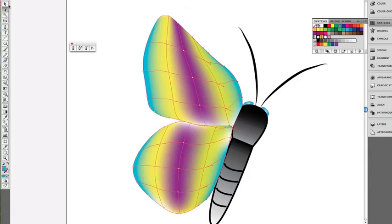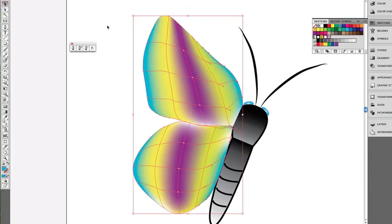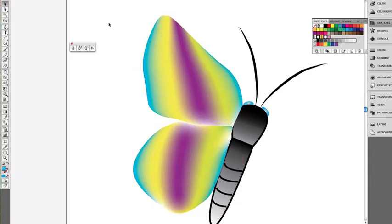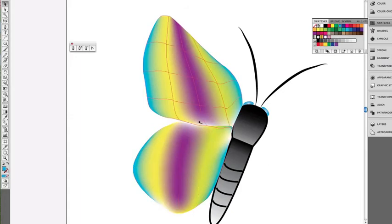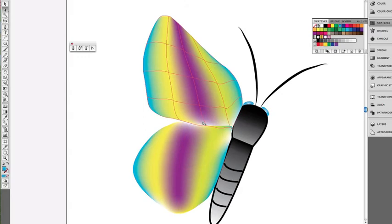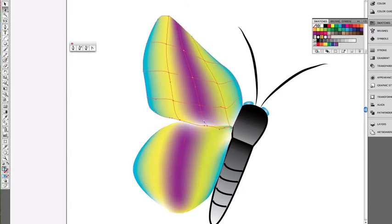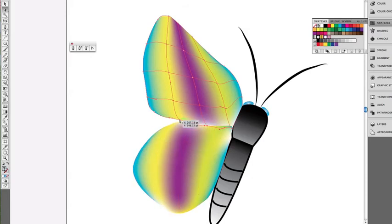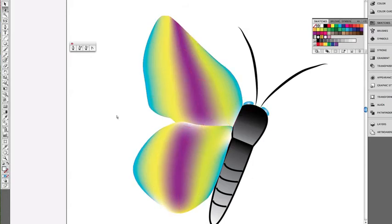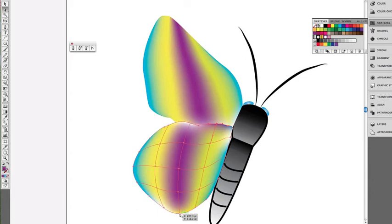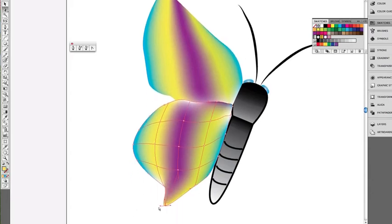Now we can adjust some of these anchor points by grabbing our selection tool again. And this time, I'm going to kind of drag some of these so they overlap a little bit better. There we go. There we go. Okay, and we can pull this out to have like an extra piece coming off the butterfly there.